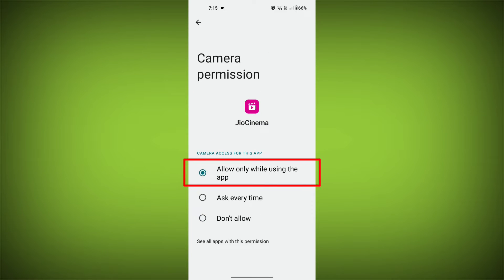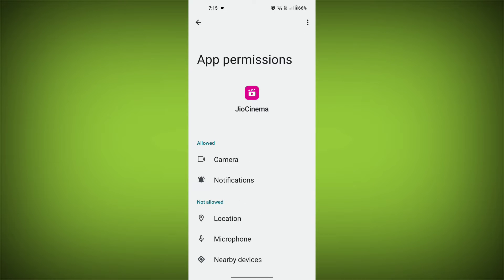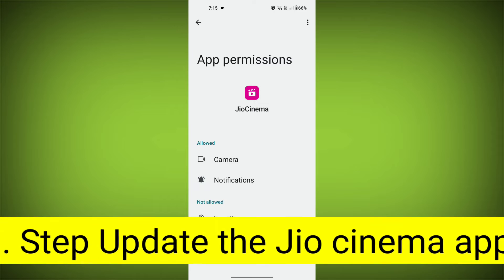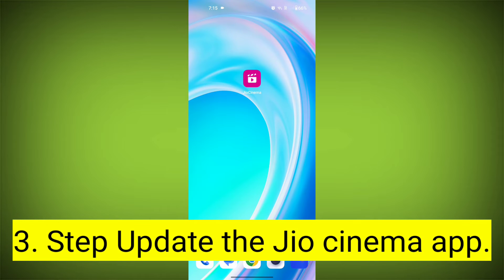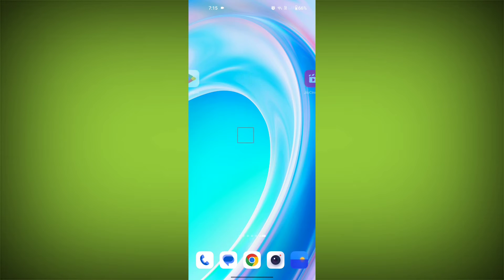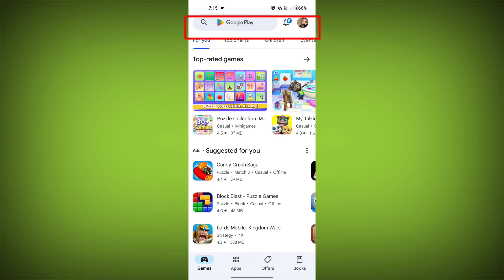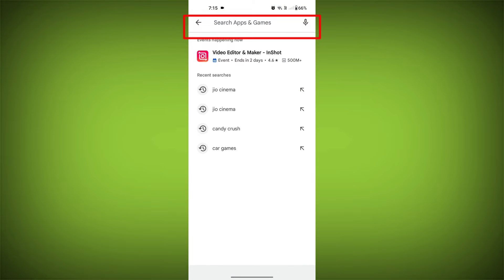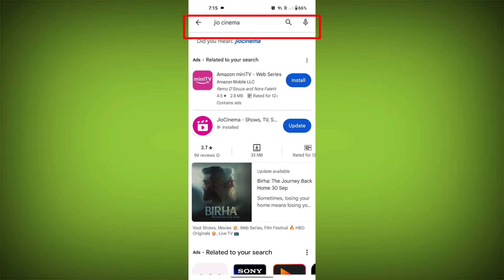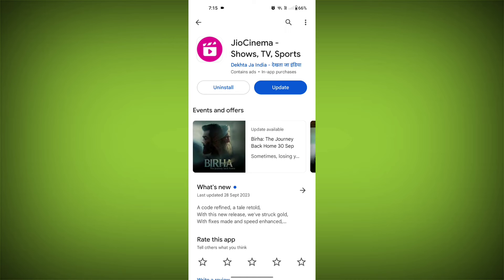Check if your problem has been solved. Third step: update the Geo Cinema app. To do this, tap on the Play Store or App Store, search for Geo Cinema, check if there is an update, and update it.